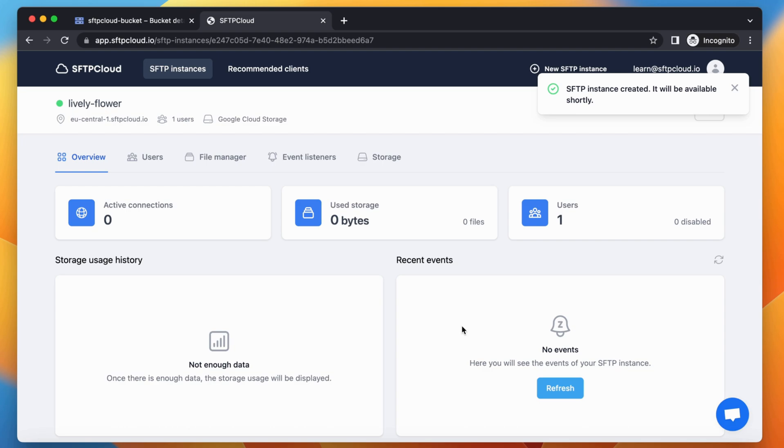Also, any change made directly via Google Cloud Storage will be reflected in the instance. Let's quickly show you how to use the instance via SFTP using OpenSSH with the command line.